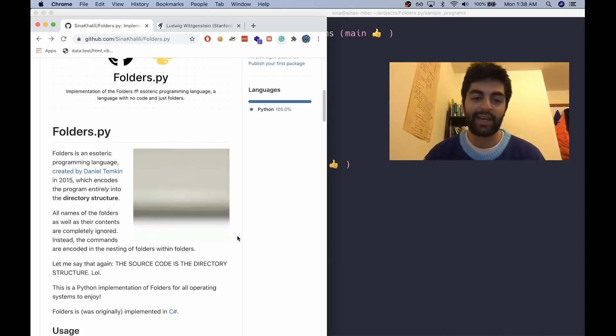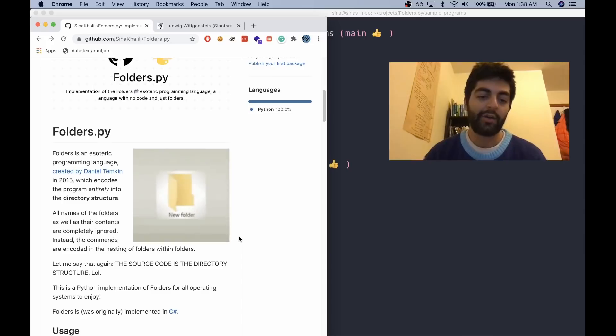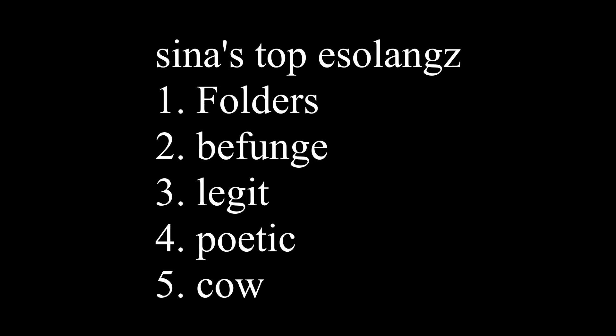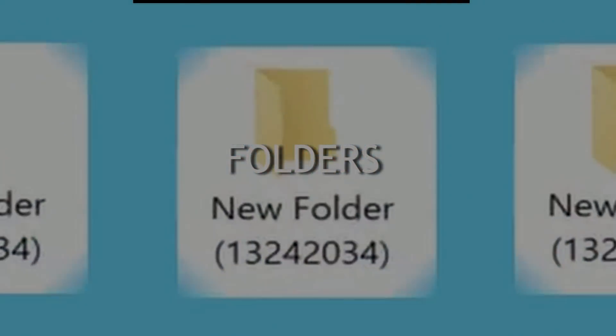It'll link to the original Daniel Temkin blog post where he created the language, as well as the esolang wiki that has more information about it. I might have spoiled it a bit with my enthusiasm to create my own implementation of the Folders programming language, but I would currently rank Folders as my favorite esolang encountered so far, even beating Befunge, just because I think the idea of the no-code is very appealing. See you.